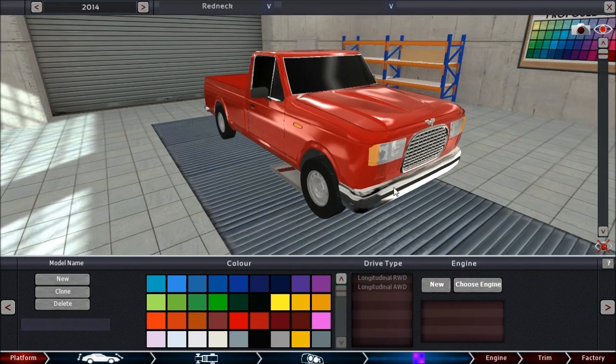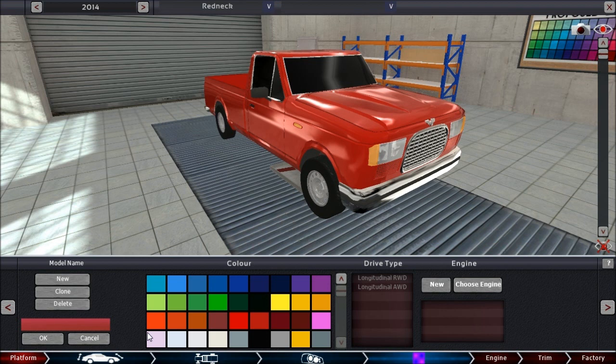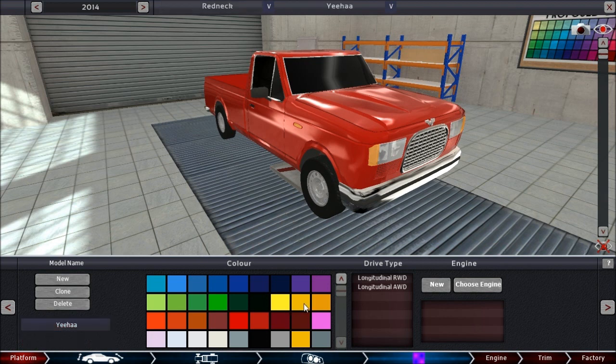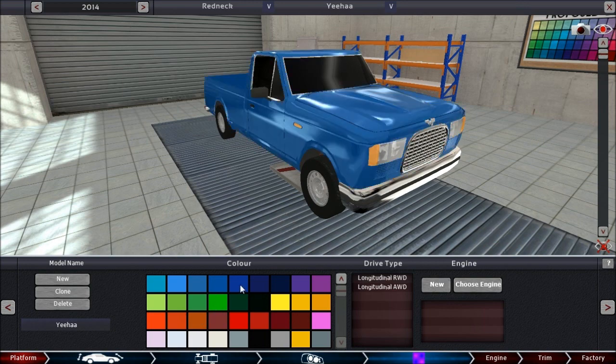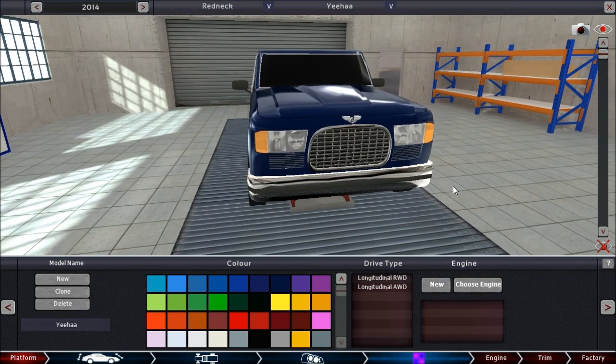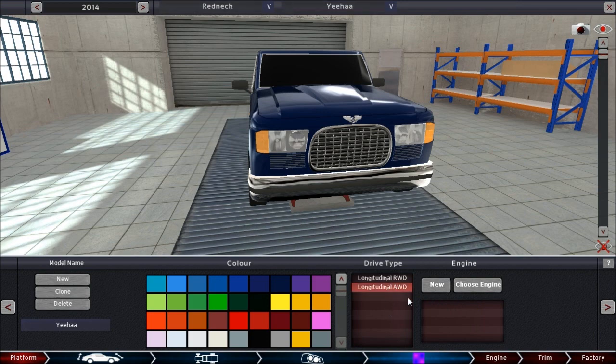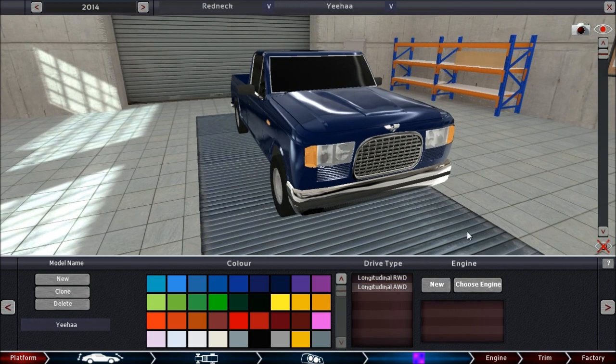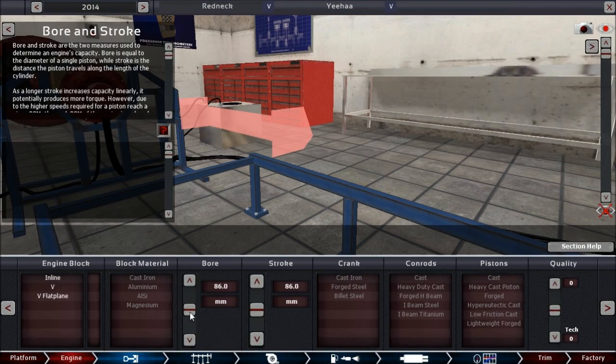And we are making a new model out of this one. And we call it the Yee-haw. Because that's an appropriate name, I guess. And now... No. We don't make it gold-plated. That would be too much. So kinda dark blue-ish. No, that's looking kinda nice. So longitudinal all-wheel drive. And we built a new engine.